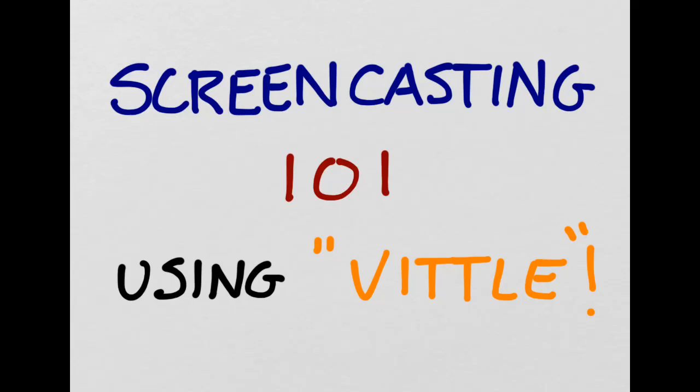Hi everyone, today we're going to be talking about making screencasts using the app called Vittle. I'm going to use a series of screenshots to show you how I use this app with some of my classes.